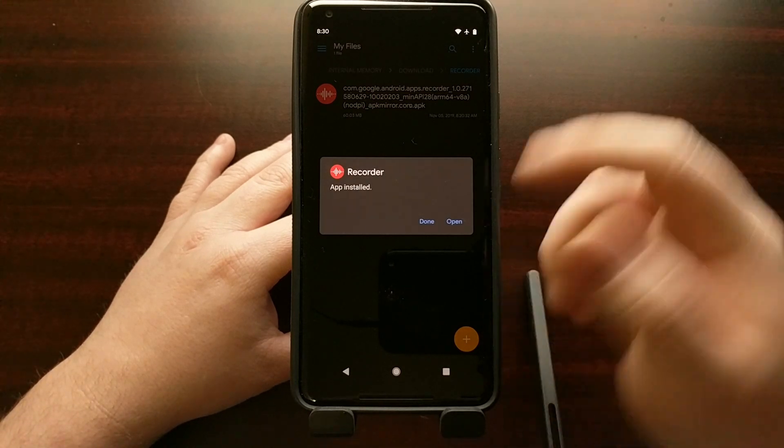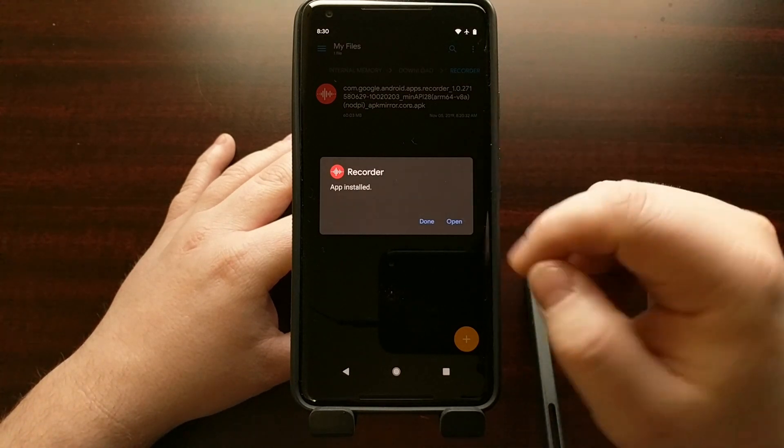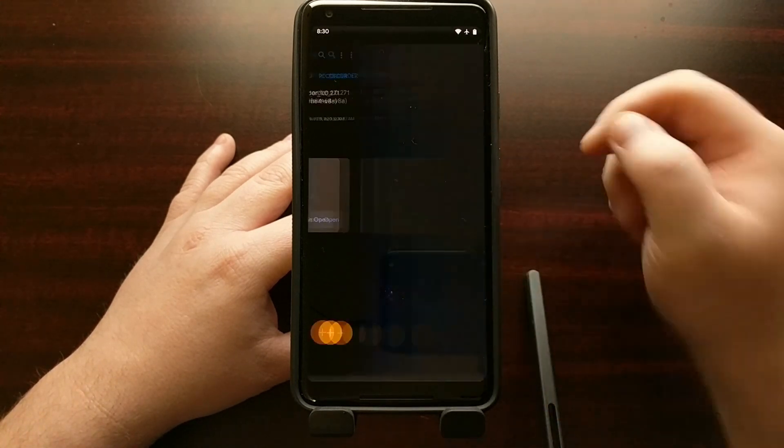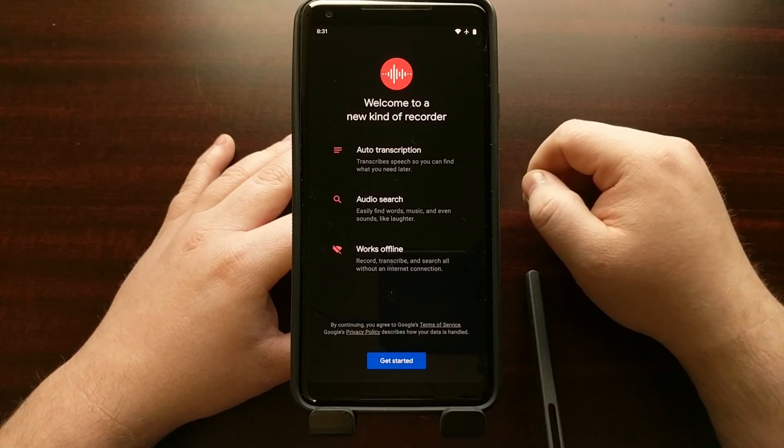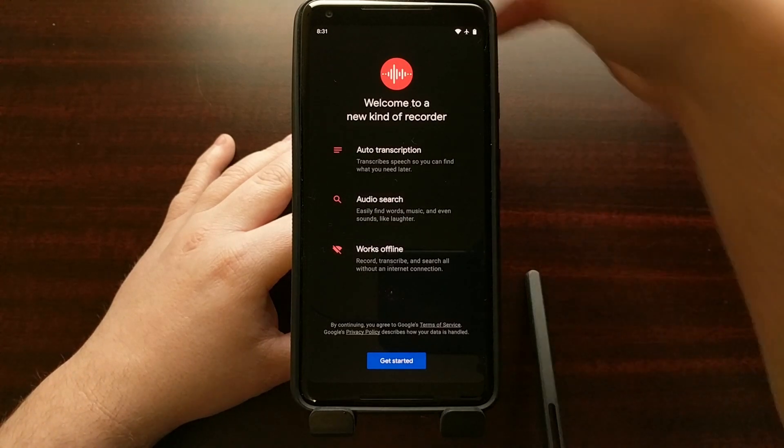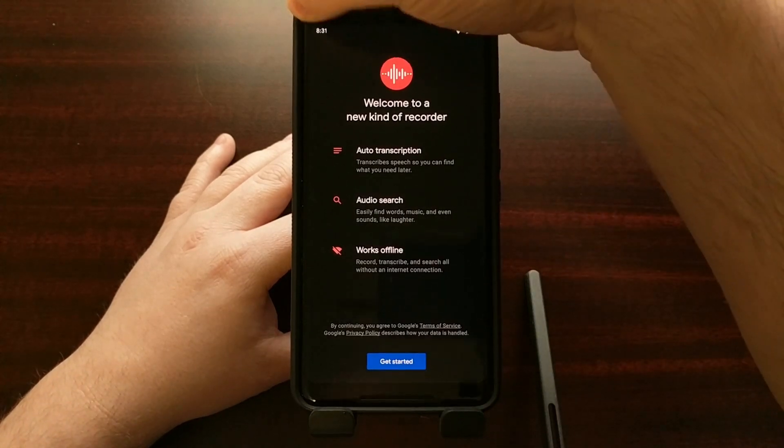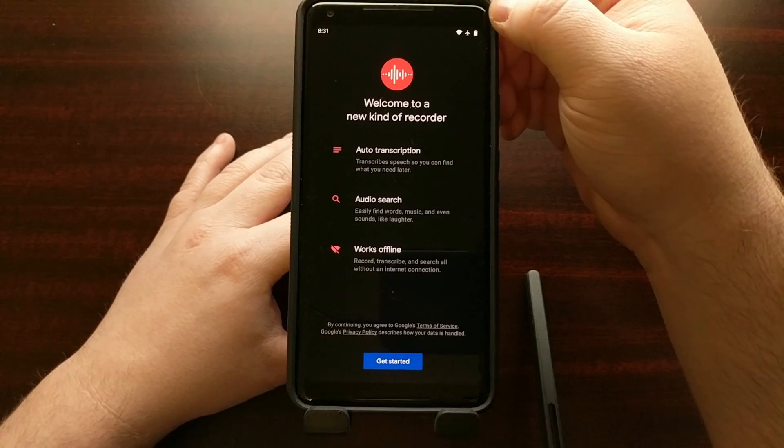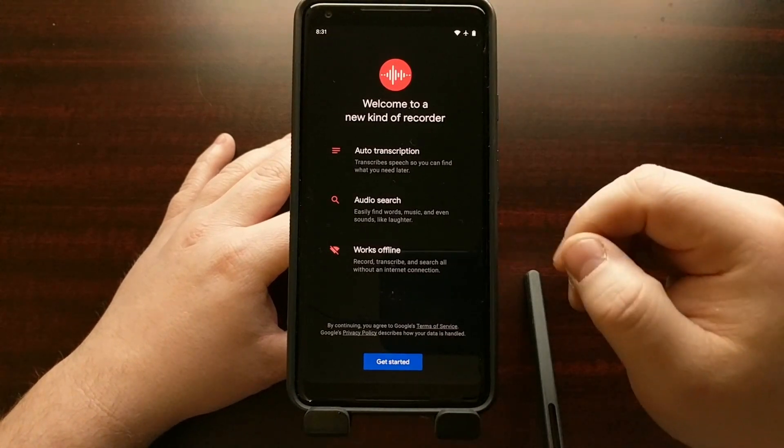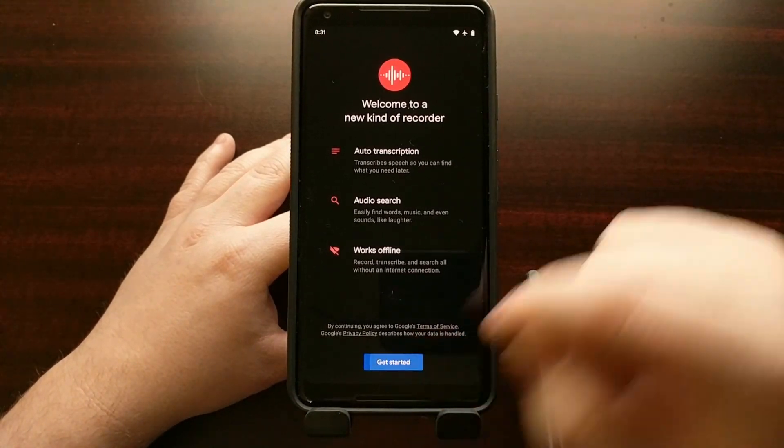Once it's sideloaded we can go ahead and open it up. You can see I'm currently using the Pixel 2 XL.